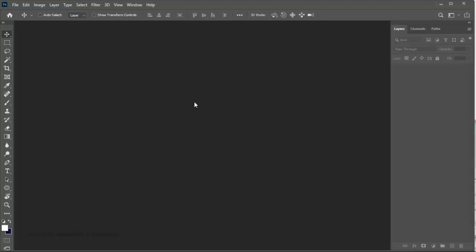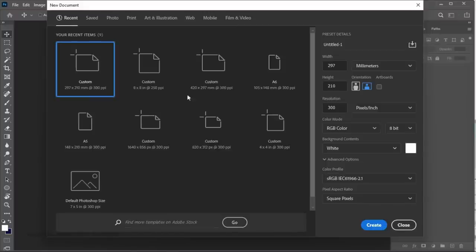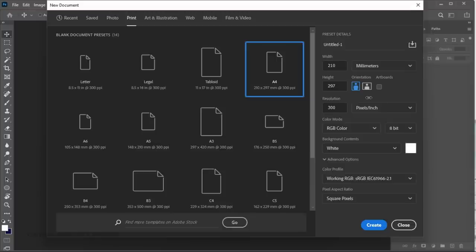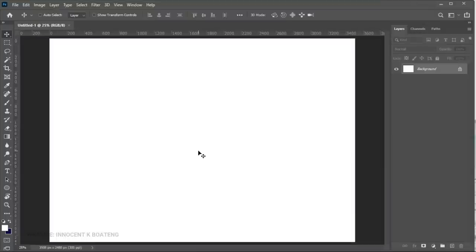The first thing we're going to do is create a new document. We are going to use A4 for this particular project, so go to Ctrl+N and then select A4. We want this in landscape mode, so if you're using Photoshop 2020, 2021, or 2022, you can change the orientation from the side panel. Change it to landscape and then click OK.